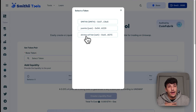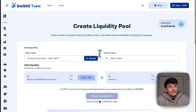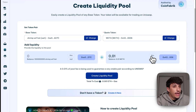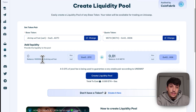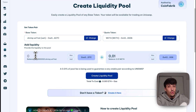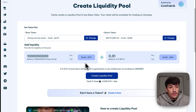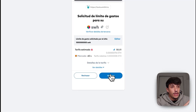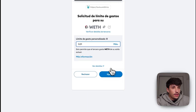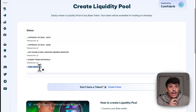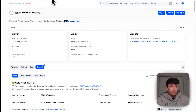To create a liquidity pool, we select the base token — in this case Shrimp with Hat — then we select the quote token. The quote token is the token with market value; the most useful option here is Ethereum. We have 0.01 ETH that we will be adding to the liquidity pool. Here we select how much of our token to add — I recommend adding at least 80 to 95 percent. For this tutorial we'll add everything. We click Create Liquidity Pool and sign the transactions: first to approve use of our tokens, then to complete the LP creation.